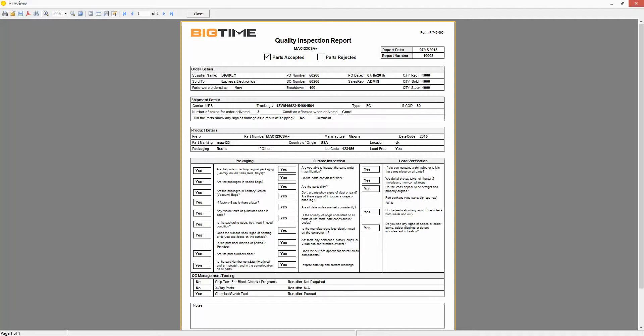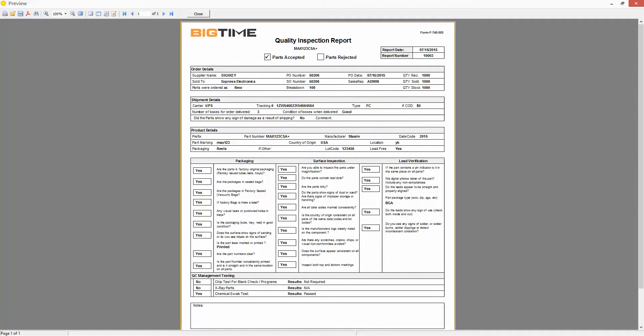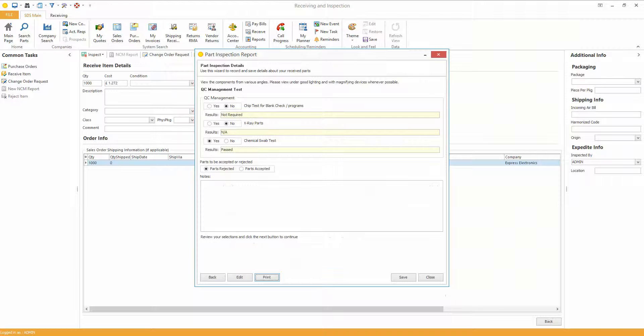And these inspection reports will be available to the salespeople upstairs in the warehouse, so they can check. Anyone in the Quality Department or the Managing Director, anybody in the company that has authorisation to do so can check any inspection reports of any parts that have come in to make sure the company is receiving good product in all the time.